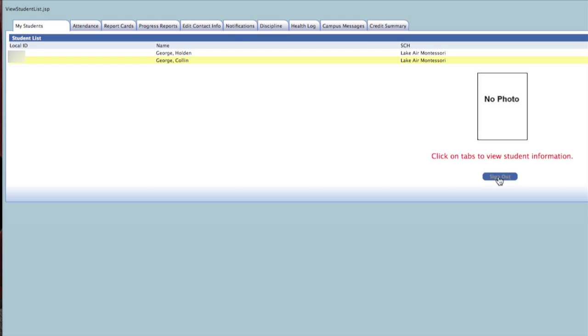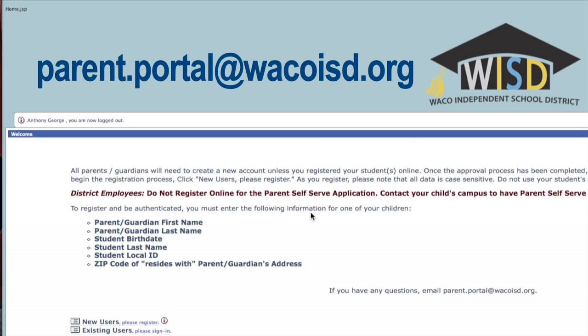Thank you for your attention during this tutorial on the Waco ISD Parent Portal. Should you have any questions, please email us at parent.portal@wacoisd.org. You are now ready to become more connected with your child's experience in the Waco Independent School District. Have a great school year!